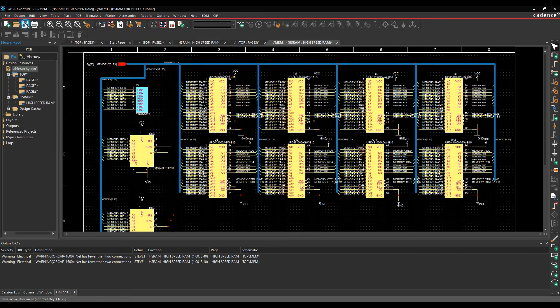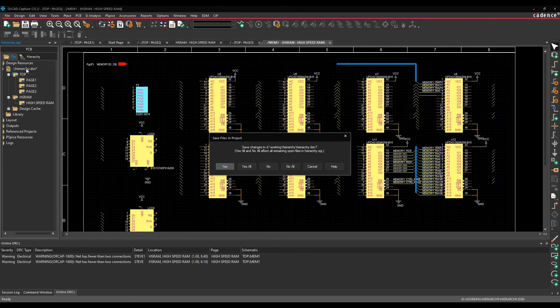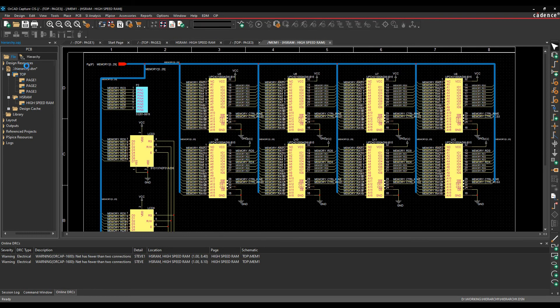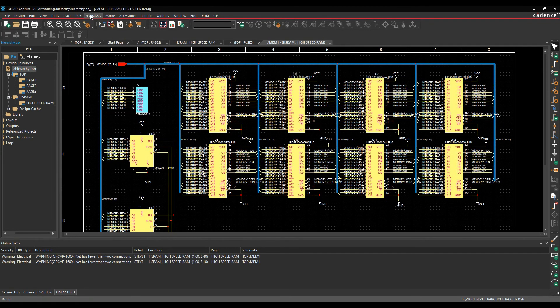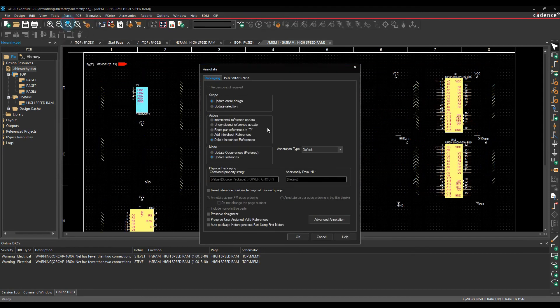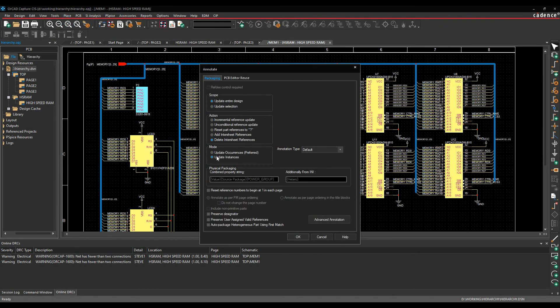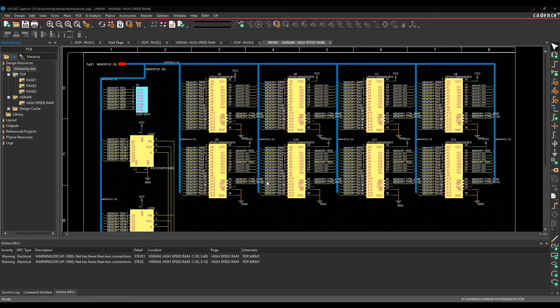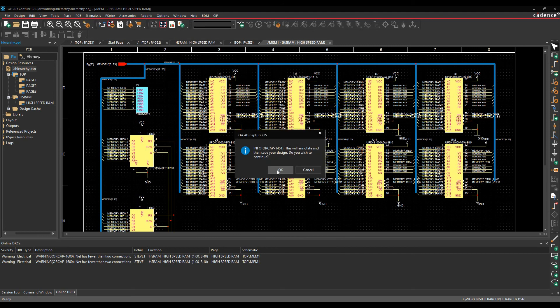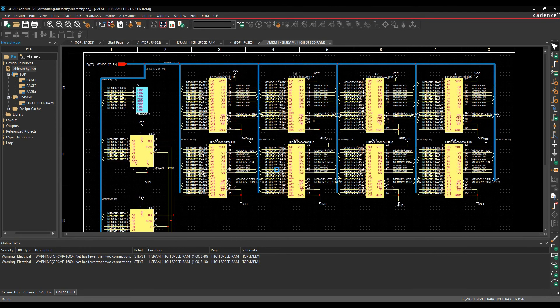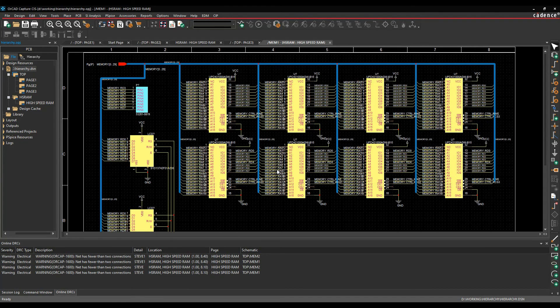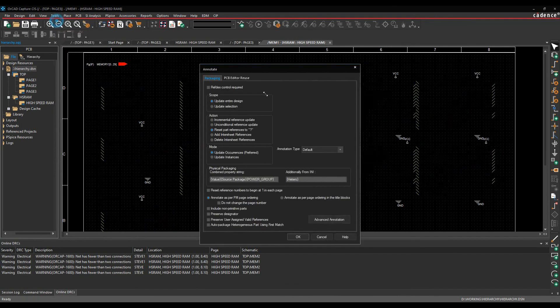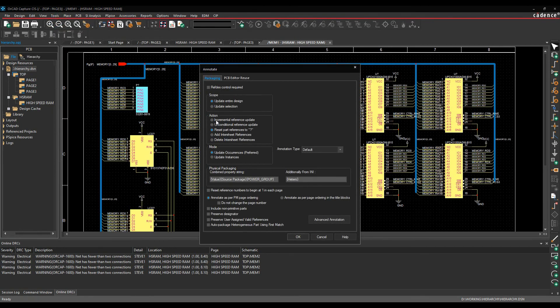So let's just save the design. And then we'll go to tools and annotate. Now you'll notice effectively this has changed to occurrences, so update occurrences preferred. Let's just do a, we'll do a reset to question mark to start off with. And then since everything's gone to question mark, if we then go and annotate this again, so tools annotate, let's just do an incremental, click OK.